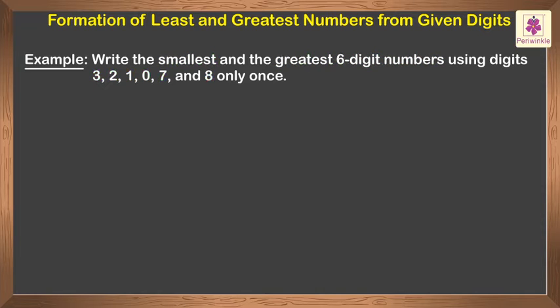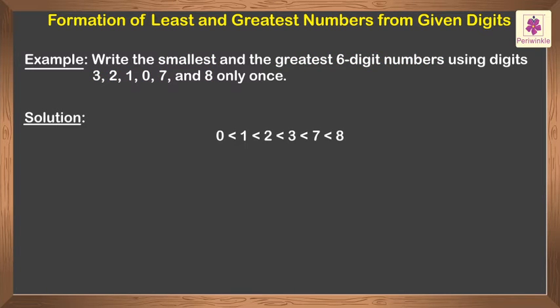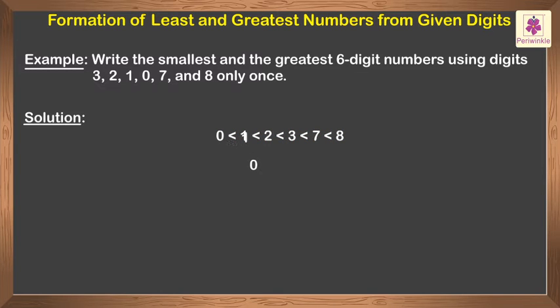To write the smallest number, put the smallest digit on the extreme left and then arrange the other digits in increasing order. We get 0, 1, 2, 3, 7, 8.